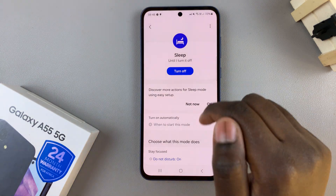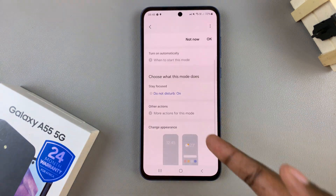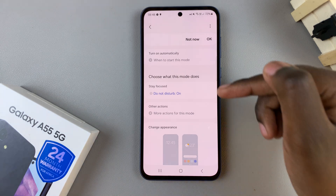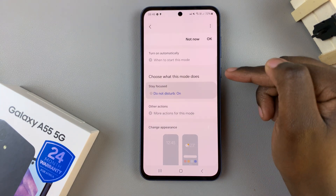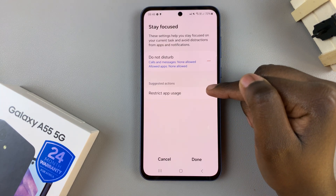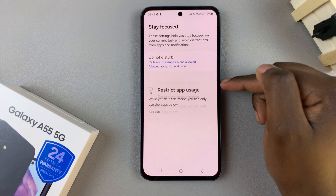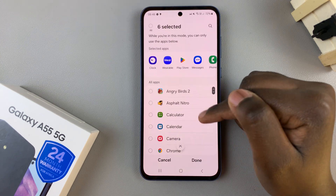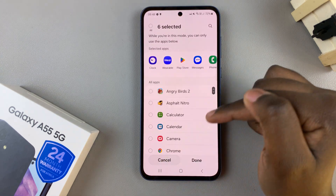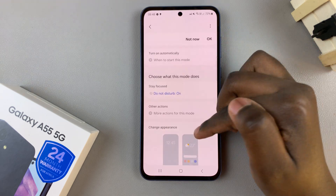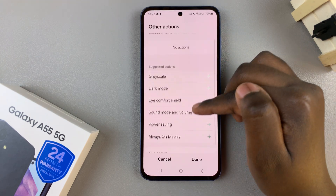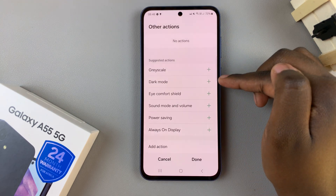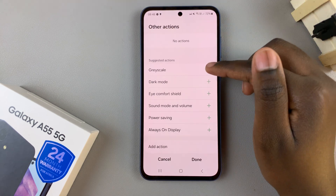Next, you can customize sleep mode to your liking. You have the option to choose what sleep mode does — tap on this, then you can add actions to your sleep mode. You can also add other actions such as grayscale, dark mode, or icon for shield — it's all up to you.